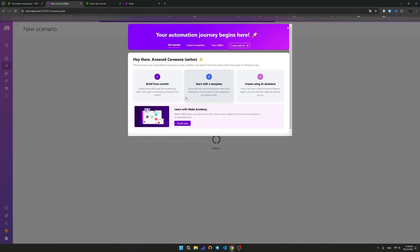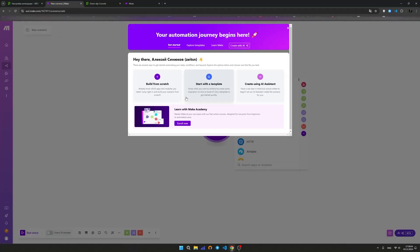To receive messages in Make, you'll need to set up a trigger, which is the event that will start the scenario. For example, this could be a new message in WhatsApp, a new entry in Google Sheets, and so on.